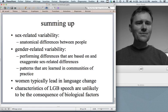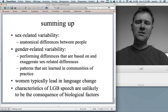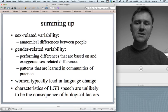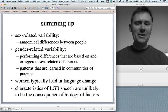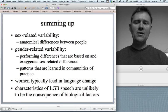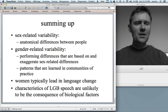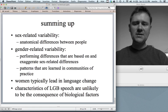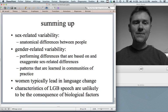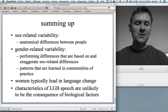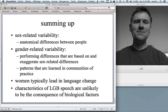Summing up: sex-related variability concerns differentiation based on anatomical differences, while gender-related variability — the meat and potatoes of sociolinguistics — involves performing differences that exaggerate sex-related features and patterns learned in communities of practice. Women are typically in the lead of language change, being more progressive users of language. And characteristics of lesbian, gay, bisexual speech are unlikely to be the consequence of any biological factors. Thanks for watching — see you next time.